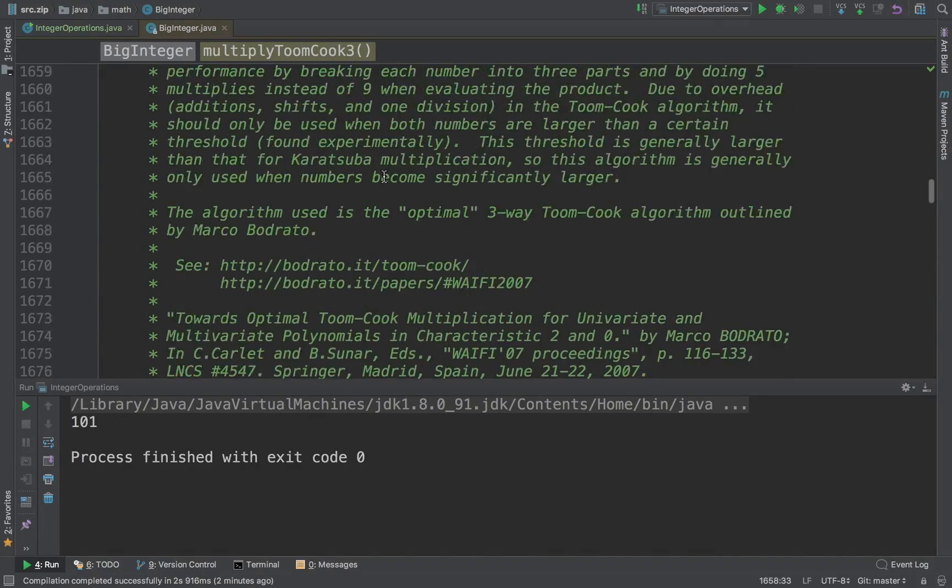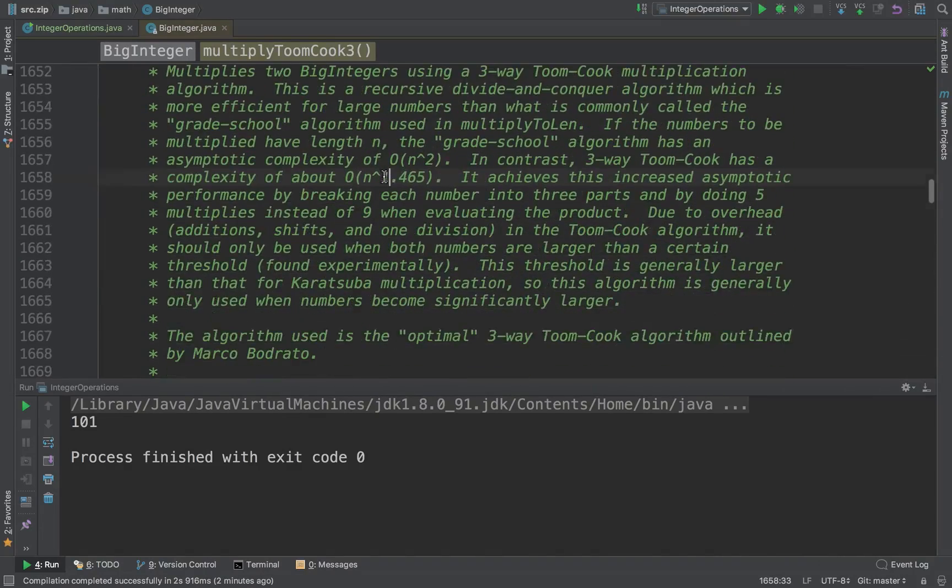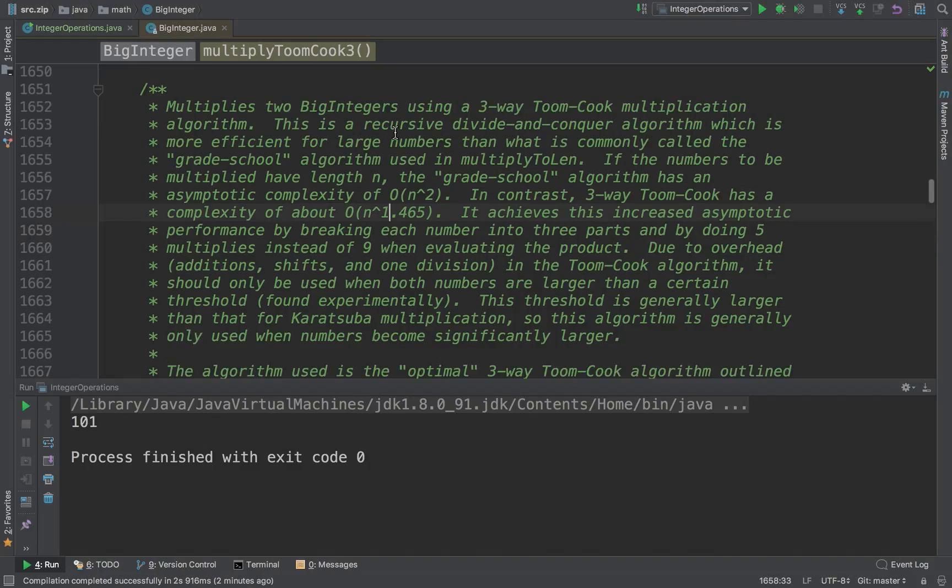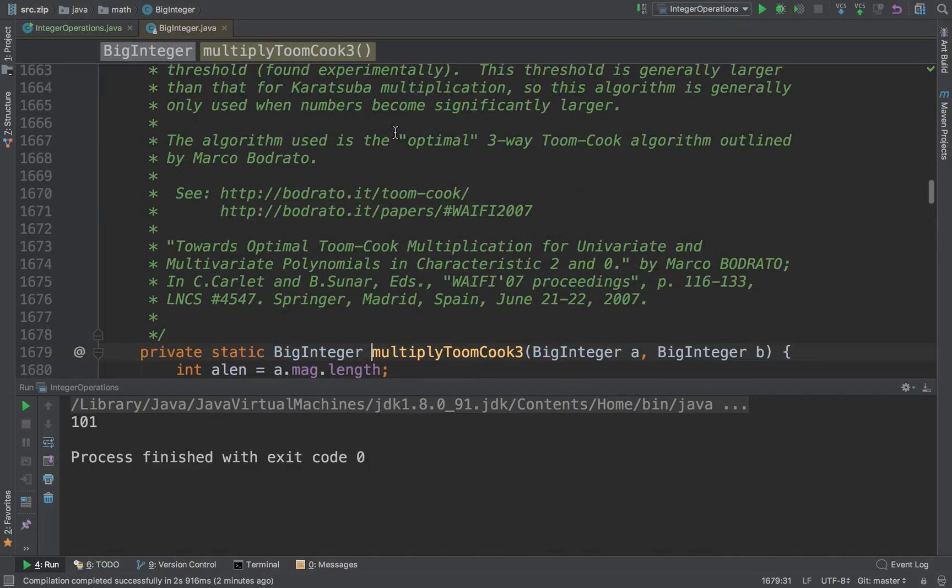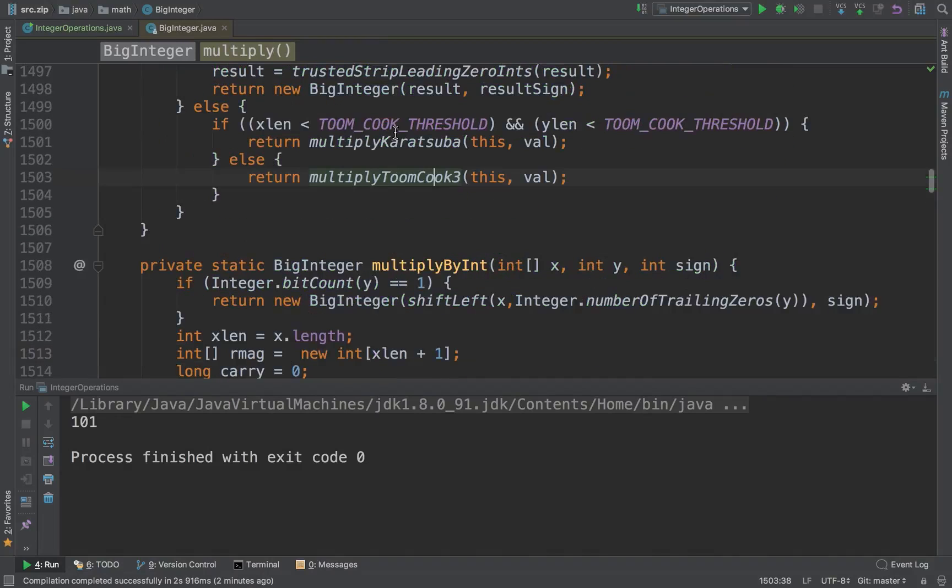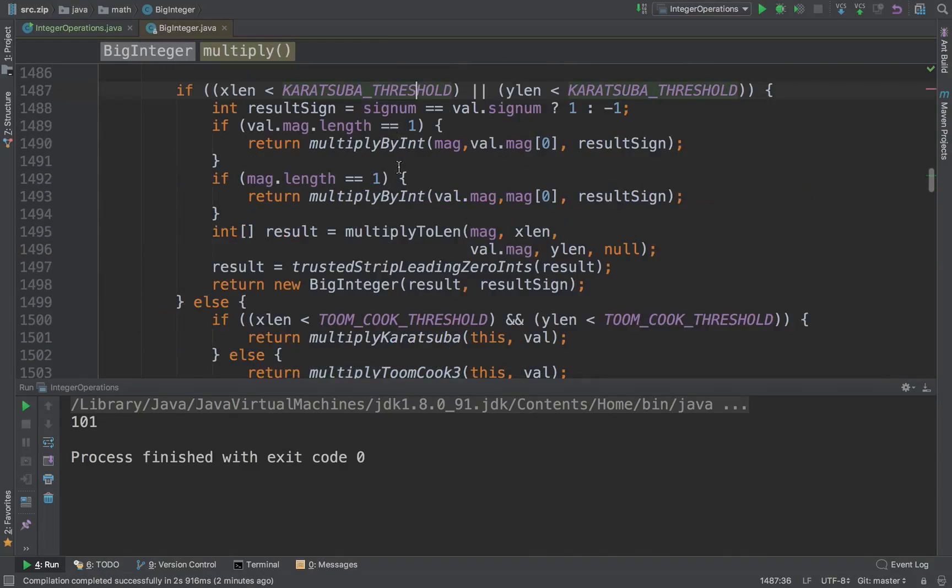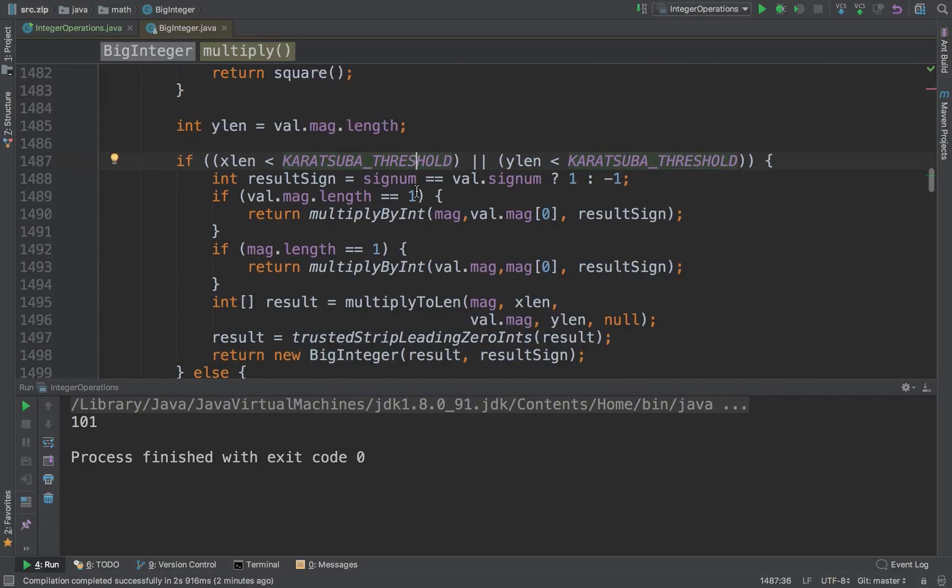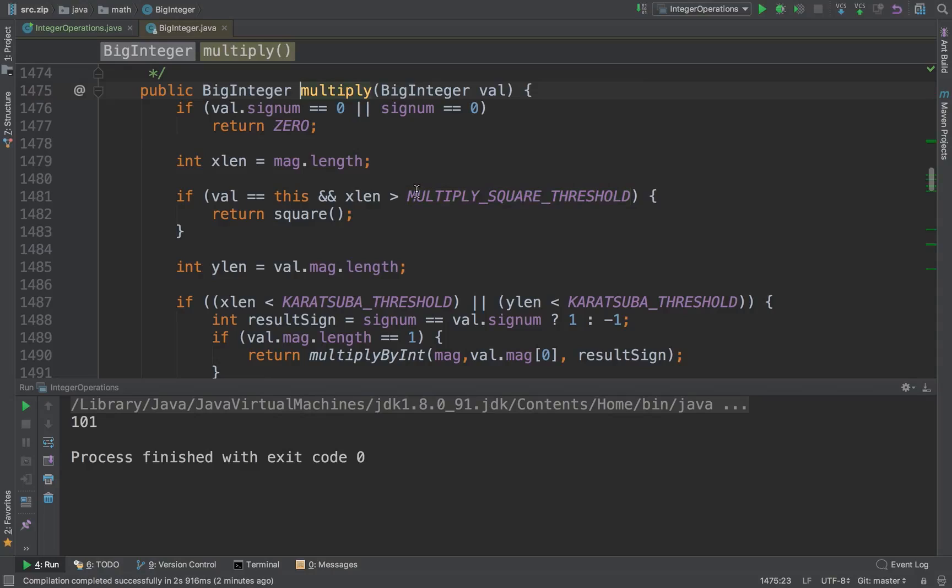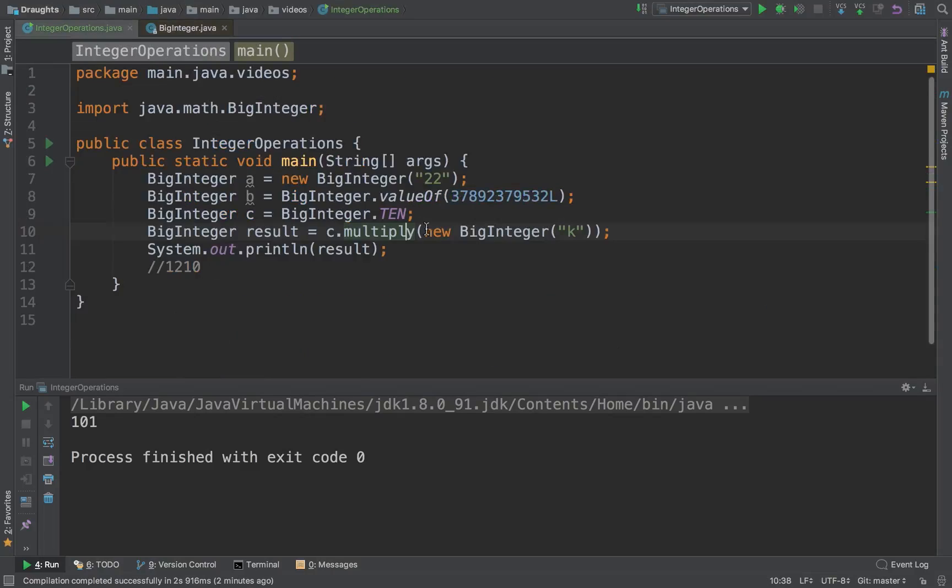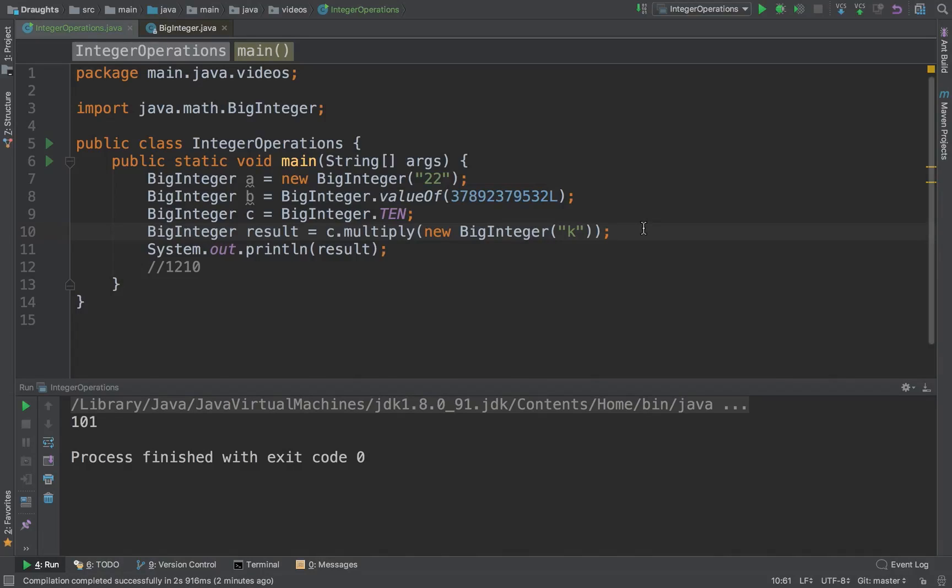So at best, BigInteger can change your n-square algorithm to n raised to the power 1.465. There's a lot of documentation explaining when and why this is used and you can go through it, but the interesting thing is BigIntegers are pretty efficient in multiplications also.